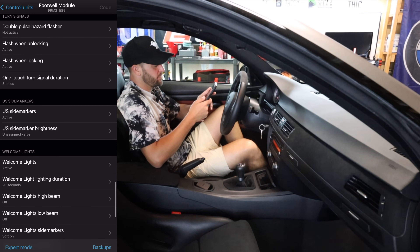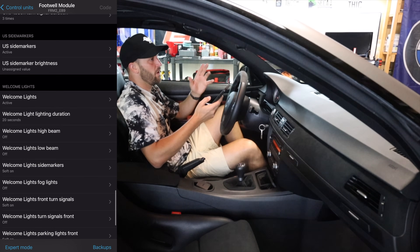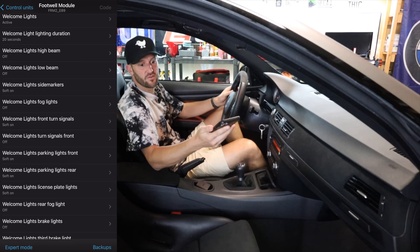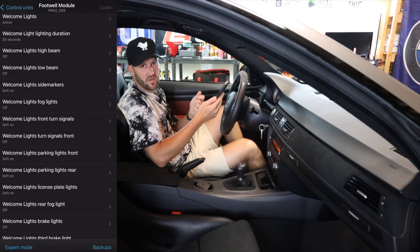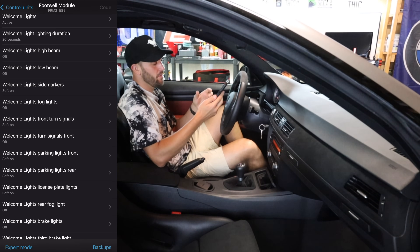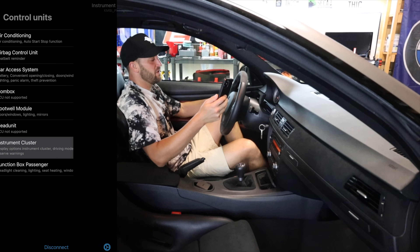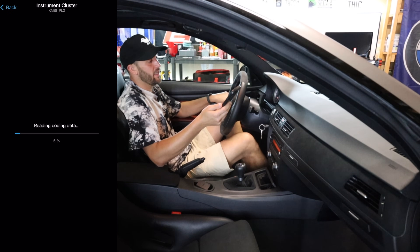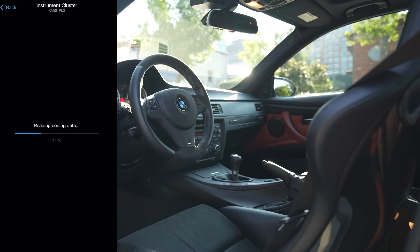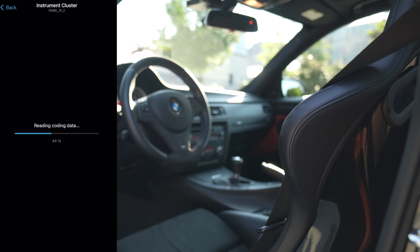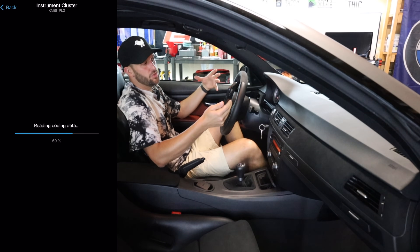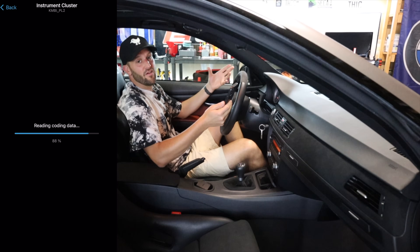US side markers active — I didn't mess with that. Welcome lights — you can turn off or on all of your welcome lights, which are like the door flood lights, the shadow lights underneath the doors, the lights underneath the handles. Those will all turn on when you walk up to the car and unlock it. Then we'll jump into the instrument cluster. There's quite a few things that I've changed in here that I think make a pretty dramatic impact — a lot of these things are small, minute things that all sort of add up to just the overall way that your BMW interacts with you as the driver.